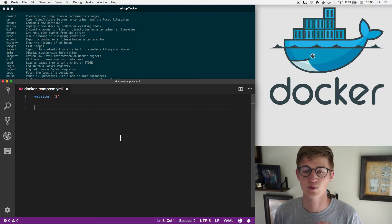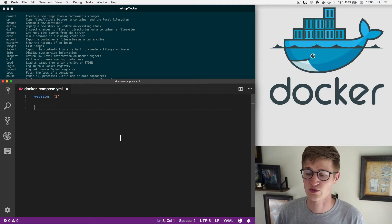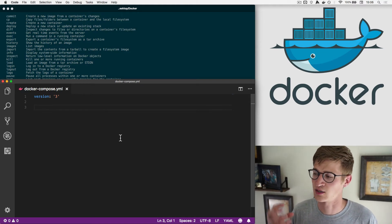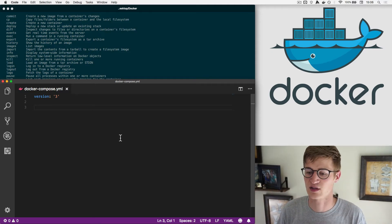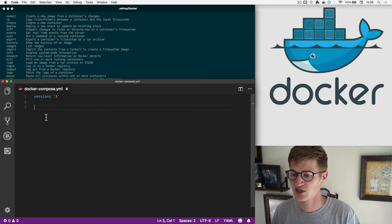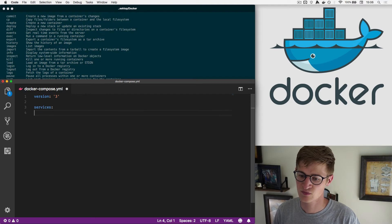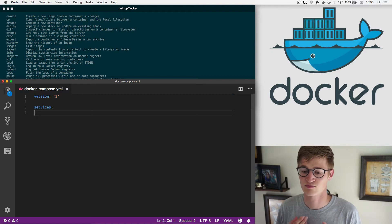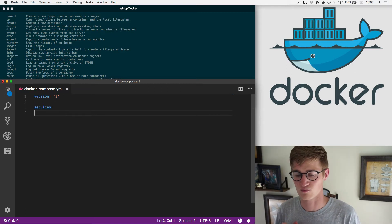If you want to be lazy like me and only remember one command, you use a Docker Compose file. Docker Compose is a tool bundled with Docker that lets you run multiple Docker containers in parallel and link them together, so you can build your whole server stack in one file.